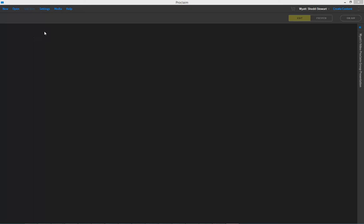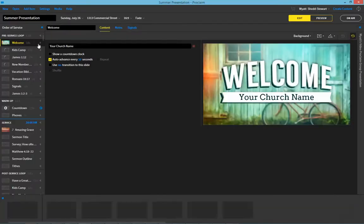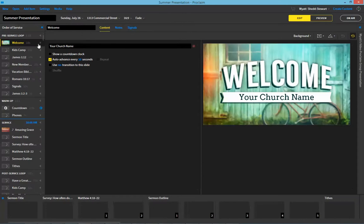This is a new feature we've added in, and to demonstrate this I'm going to open up a new presentation. In this case I'll select the summer presentation that we've already created.